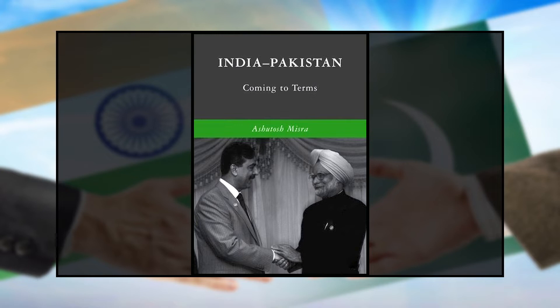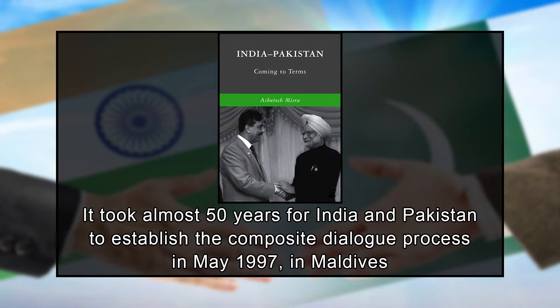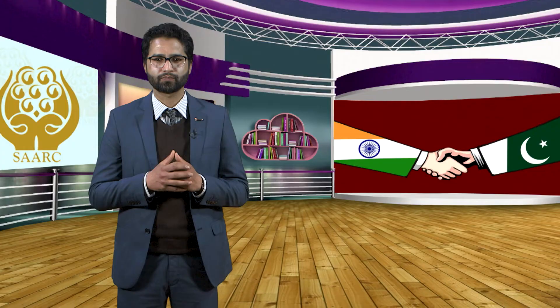In his 2010 book, India-Pakistan: Coming to Terms, Ashutosh Misra says that it took almost 50 years for India and Pakistan to establish the composite dialogue process in May 1997 in Maldives. So 1997 marks an important shift in India-Pakistan relations.